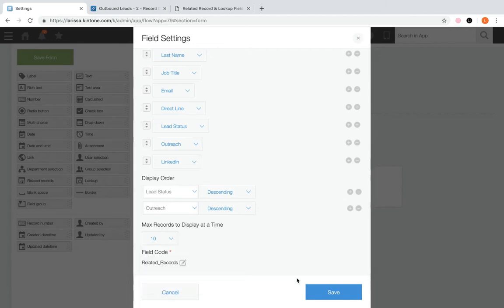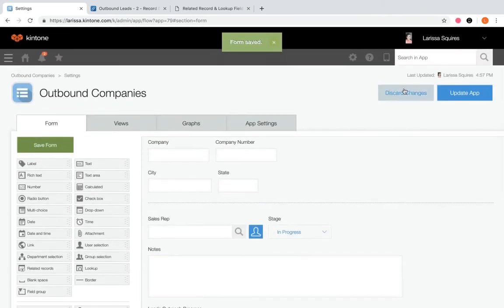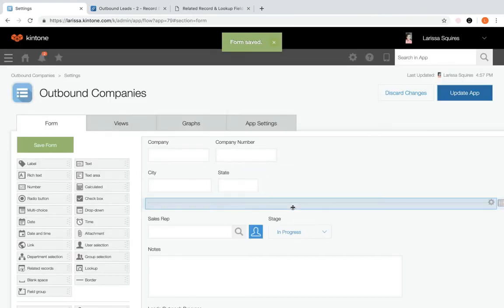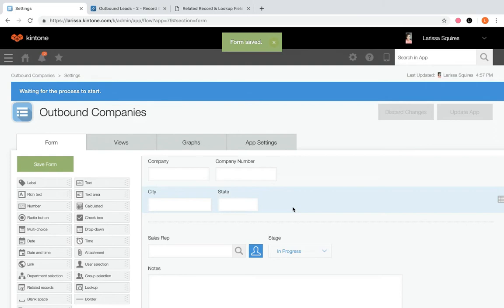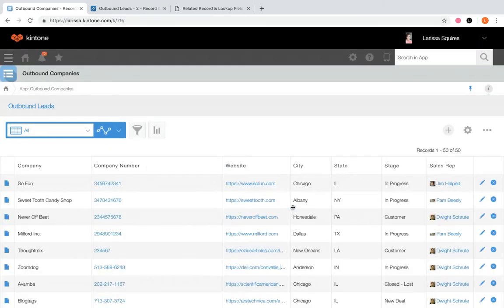When you're done with these settings, click save, save your form, and update the app. For further details, you can visit the article on configuring a related records field in the Kintone Help Center.